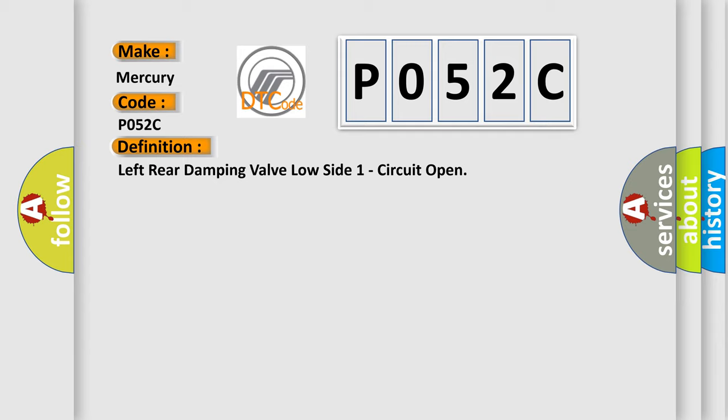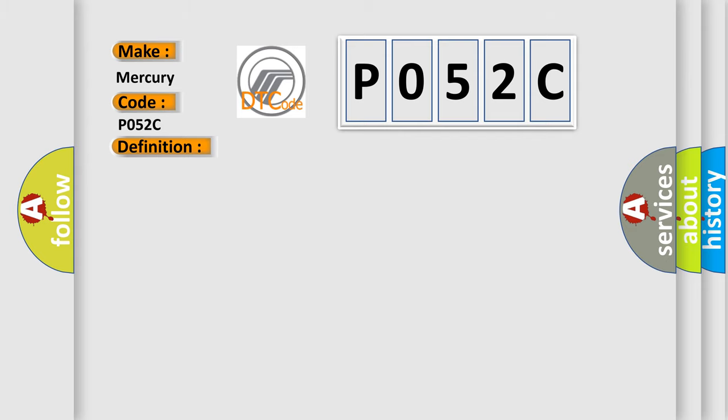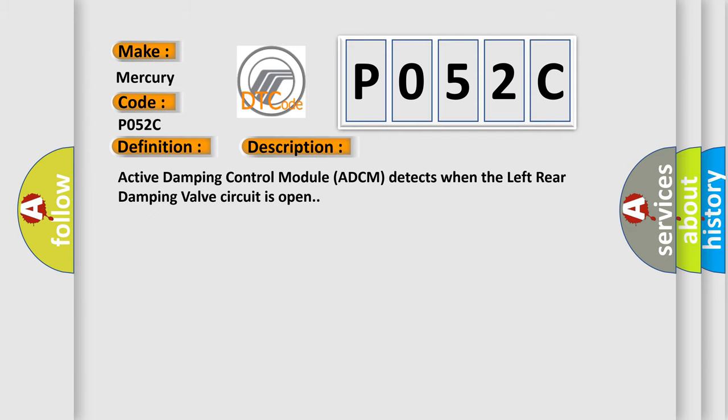And now this is a short description of this DTC code. Active damping control module ADCM detects when the left rear damping valve circuit is open.